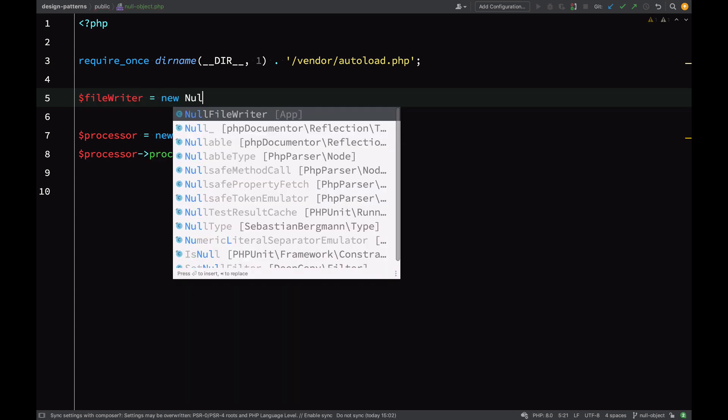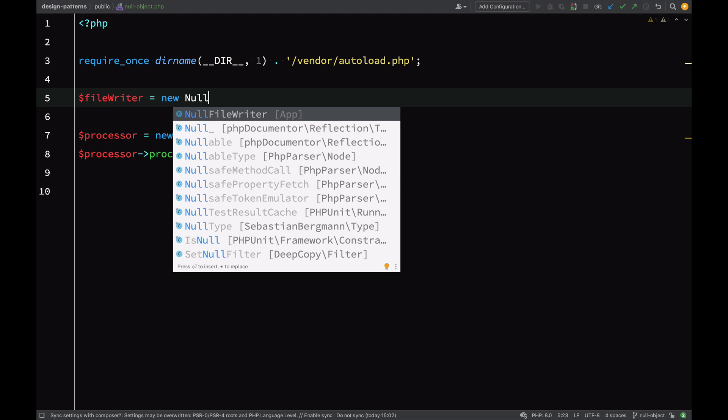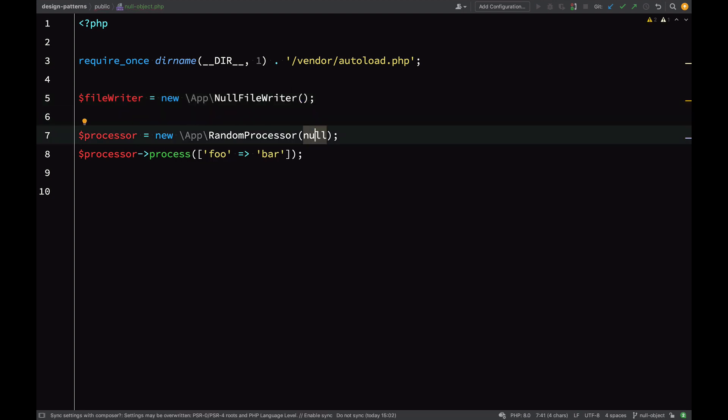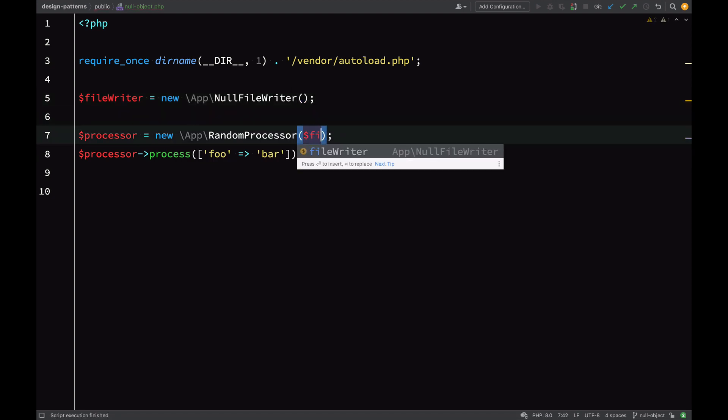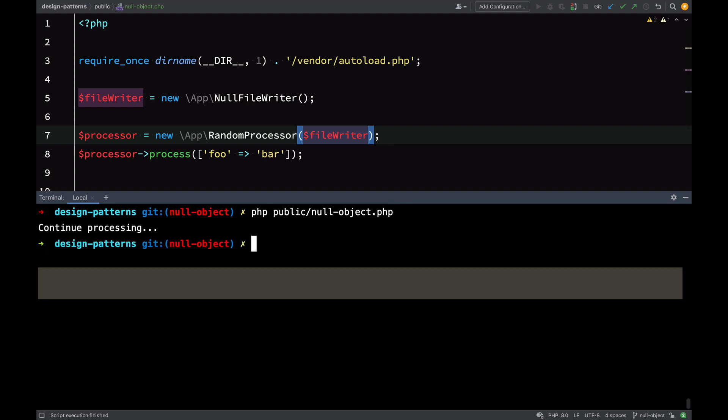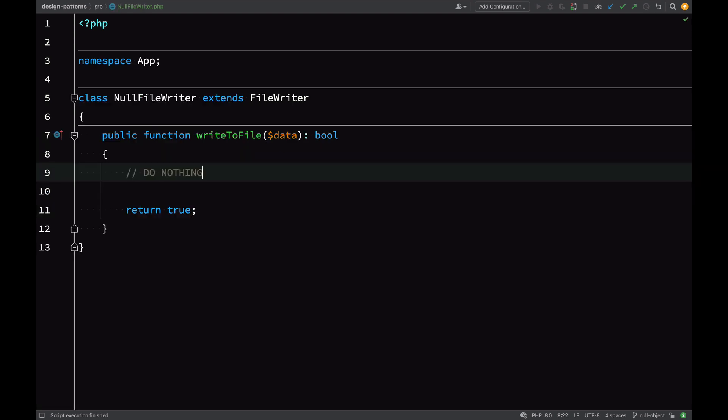In our null-object.php file, let's pass this into the constructor instead of null. Then we should be able to demo this without seeing any exceptions and the process should run start to finish. And there you go. We get the continue processing method.